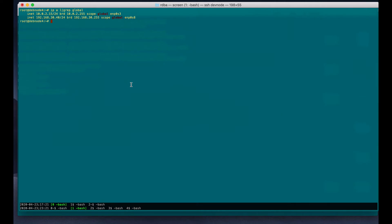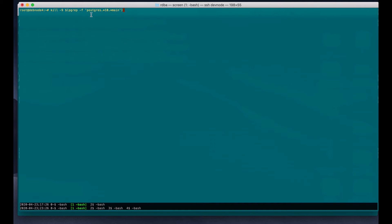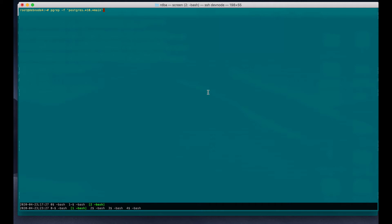We are going to simulate the crash. Right now, we are going to kill the master. Before we do that, let me explain. I am using pkill web to search for the strings PostgreSQL asterisk main. It will look like this. Let's try that.